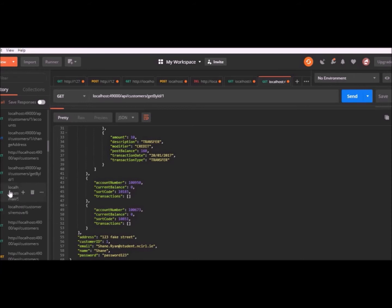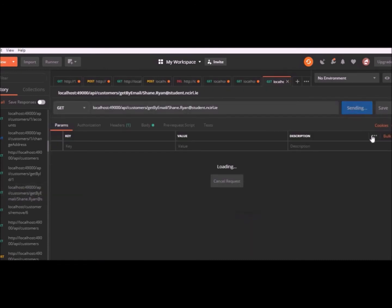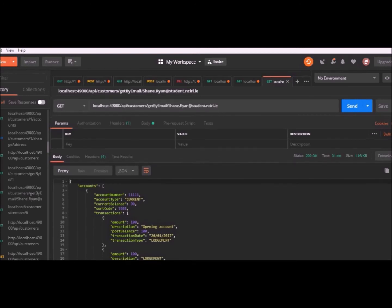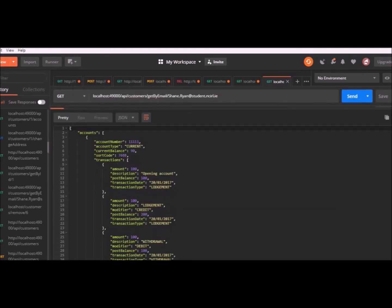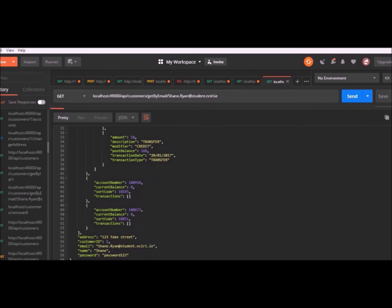We also have another one, it's a get request get by email. So when I send that, it returns the customer matched by email. If I scroll all the way down, you'll see that the email in the get request matches the email in the JSON object.